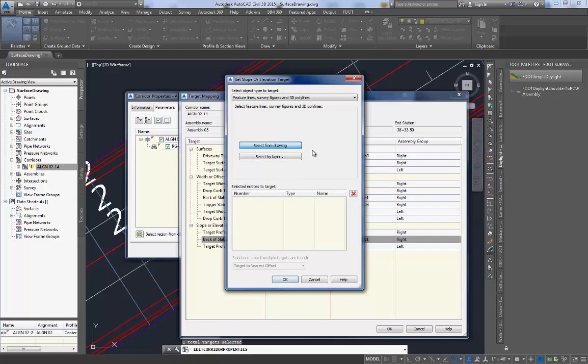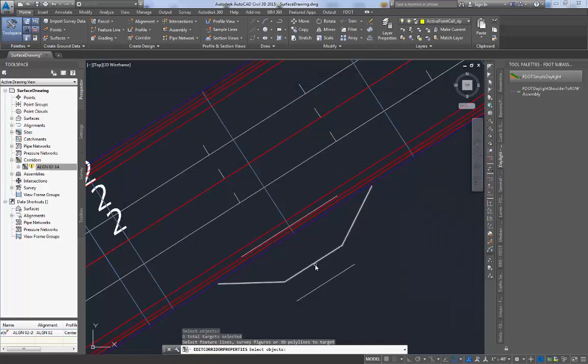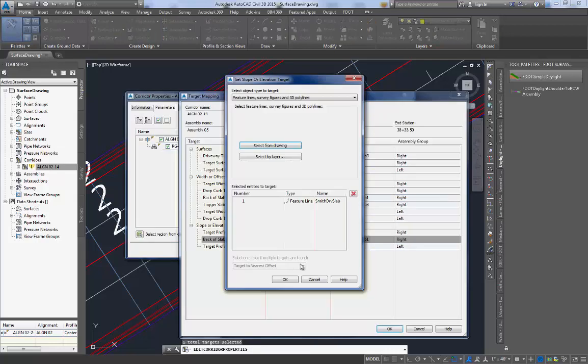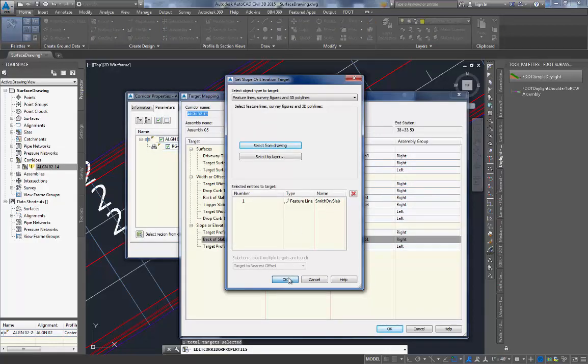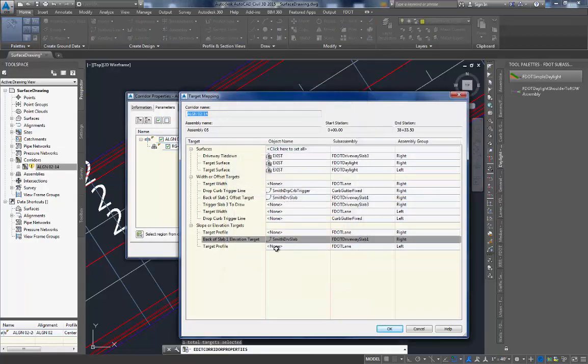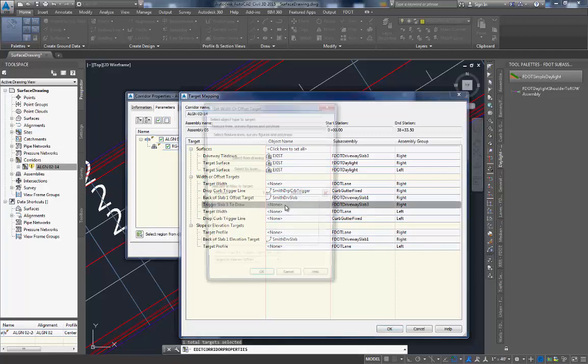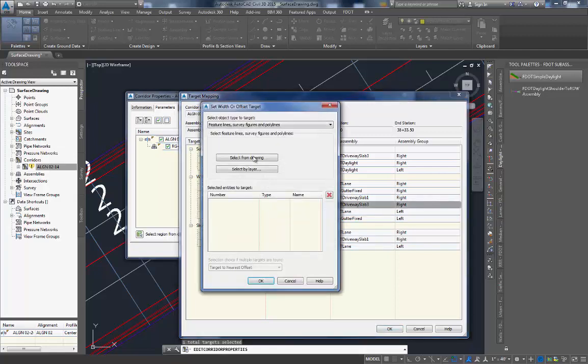Select from drawing. Select the exact same line again. Hit enter. Check your name and make sure that it's correct, and then click OK. After these two have been set, now we can move to the trigger slab 3 to draw line. This line will actually cause slab 3 to be drawn in your corridor.